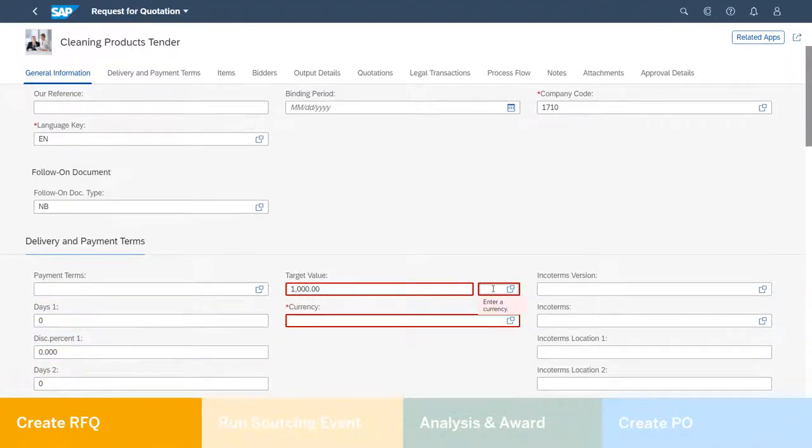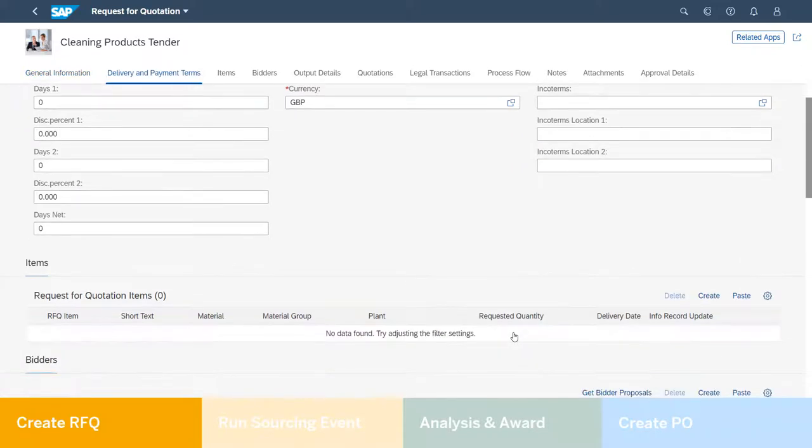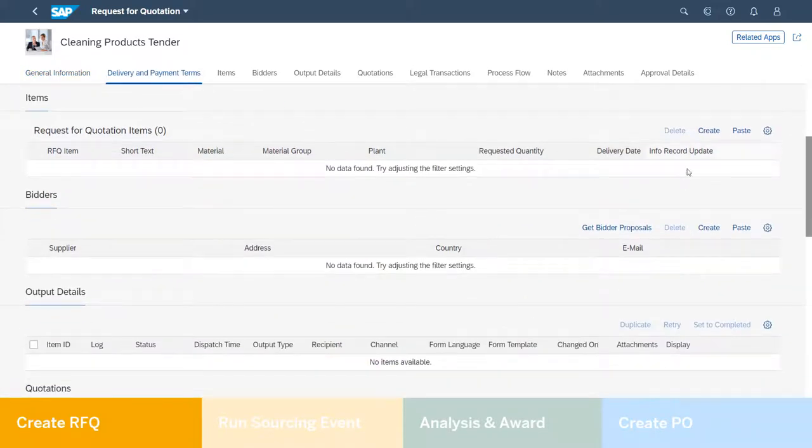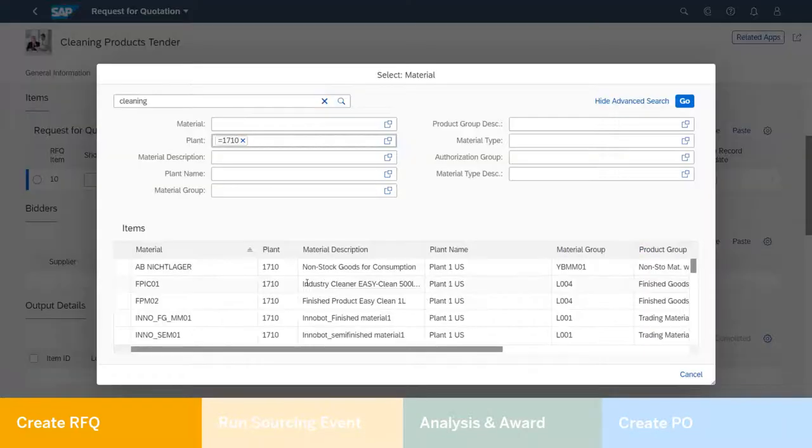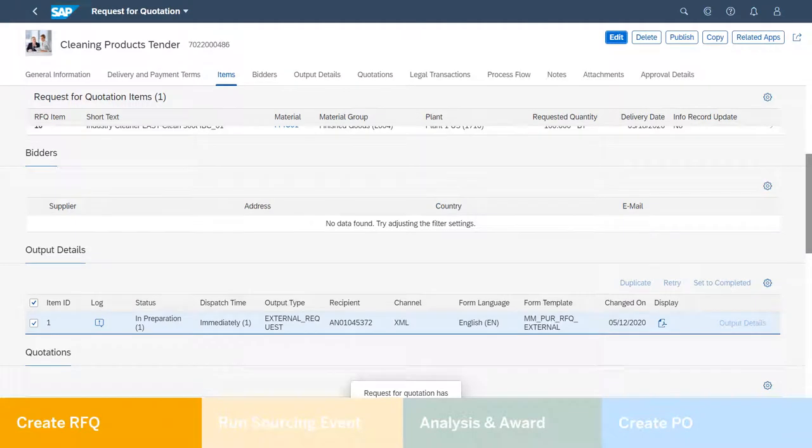Once Neti has completed the requirements of the RFQ, it is ready to be published. This will trigger a notification to the central procurement team to pick this RFQ up.